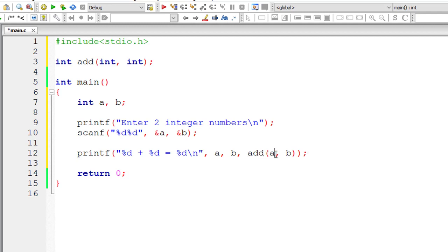We need to pass two integer values. So we are passing values entered by the user that is present inside variables a and b.